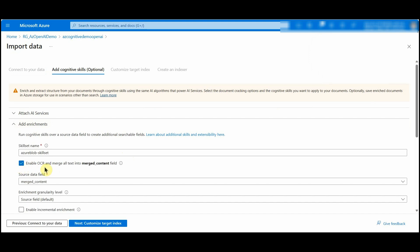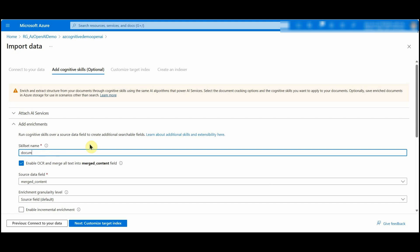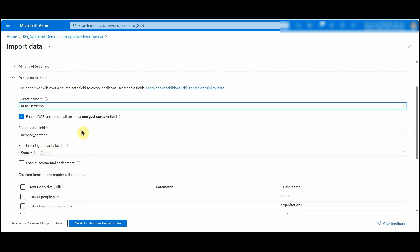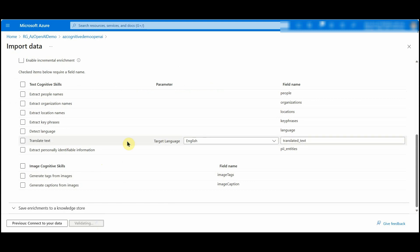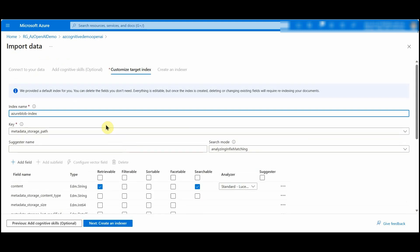To read embedded images, go to Add Enrichments and check the Enable OCR checkbox. This will read text from any embedded images in your PDF documents. These cognitive skills are provided with Azure Cognitive Search to make the document searchable and to extract text from the document. I'll name this skill set 'az-skillset-demo'. The text extracted from embedded images will go into the merged content field, which will be added to the index.